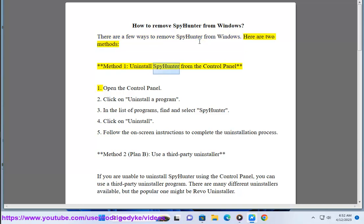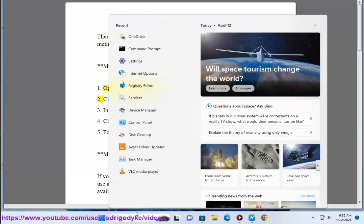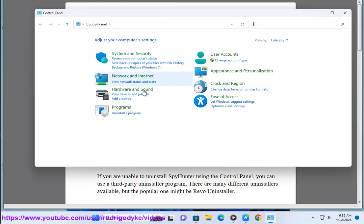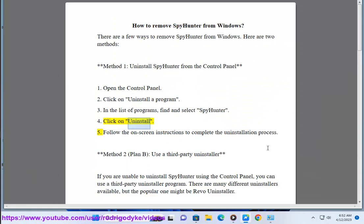Method 1: Uninstall SpyHunter from the Control Panel. 1. Open the Control Panel. 2. Click on Uninstall a program. 3. In the list of programs, find and select SpyHunter. 4. Click on Uninstall. 5. Follow the on-screen instructions to complete the uninstallation process.